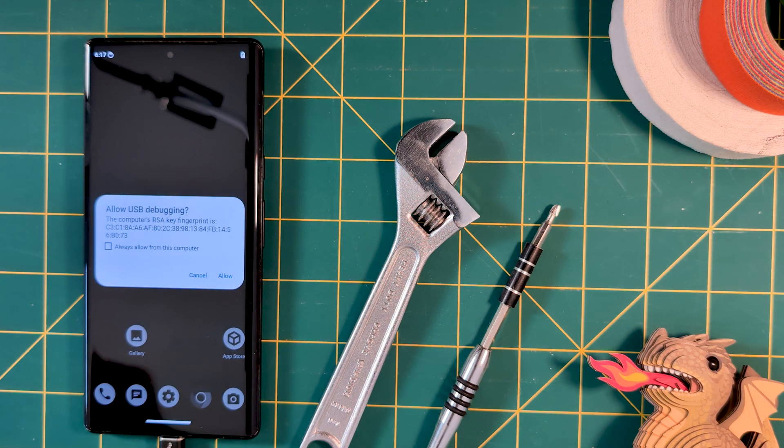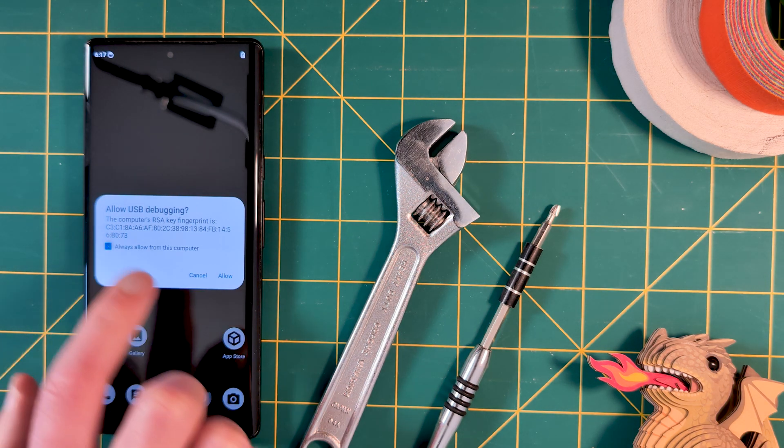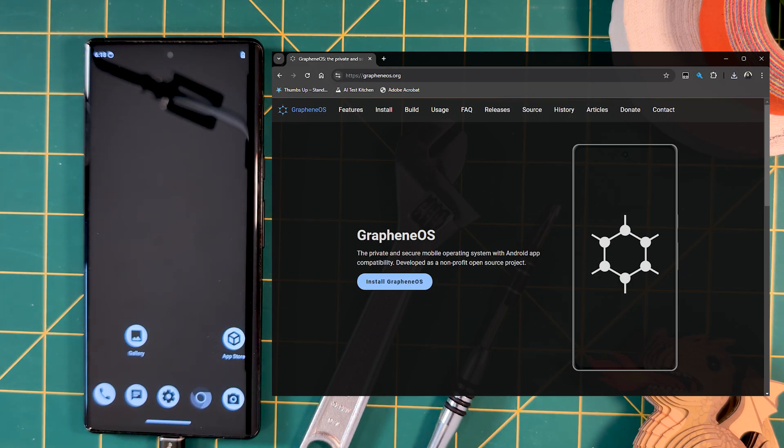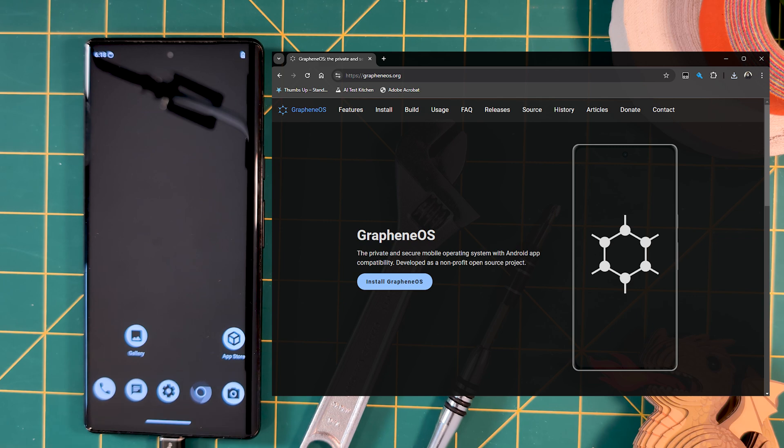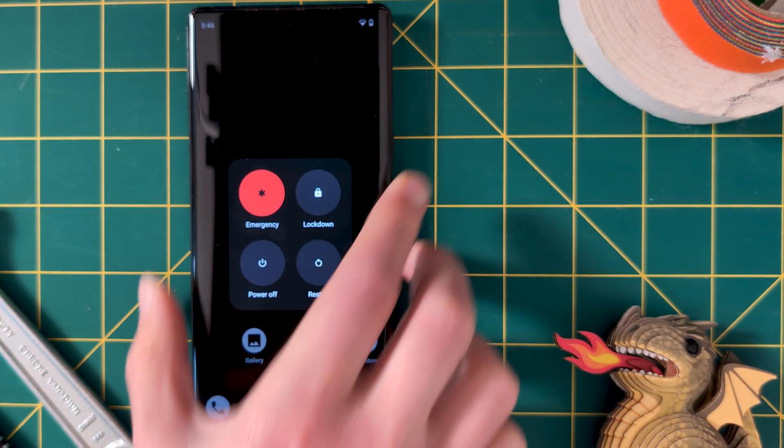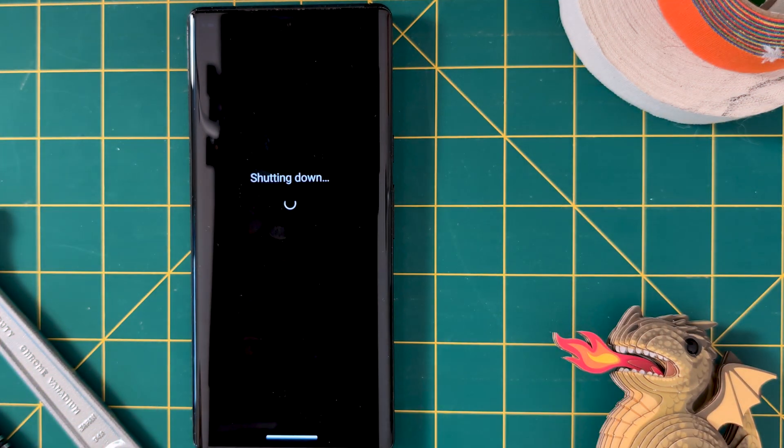If you're coming from Graphene OS, be sure to follow this step. If not, feel free to jump to the next section. As Graphene OS adds a non-stock key as part of its installation, this has to be removed before reverting things back to Pixel OS.